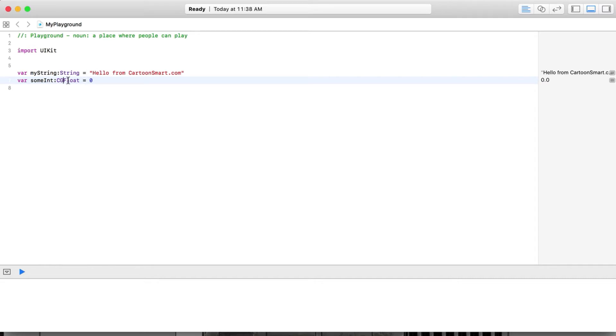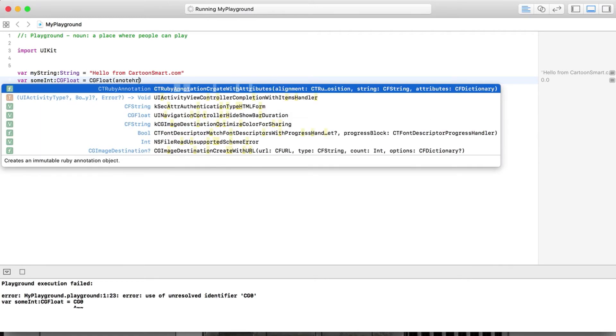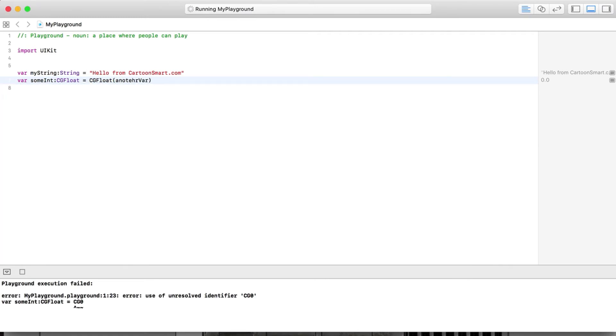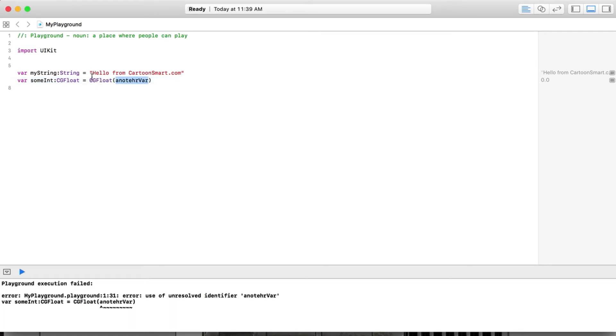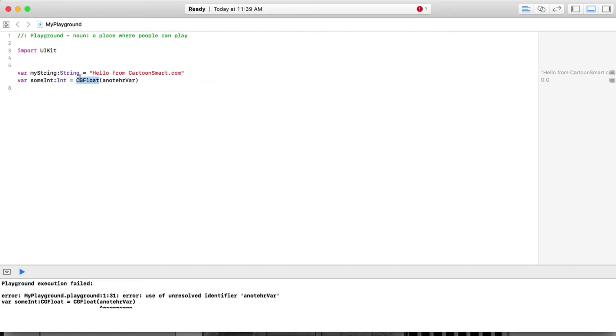I would say there's way too many number options. CG float is another type - if you're going to be moving things around in Sprite Kit a lot of times you'll have to use that value. Most of these can convert easily from one to another. For example, you could put something like CG float and convert another variable to CG float by doing that. But let's just stick with an integer for right now and we'll just put zero in there.